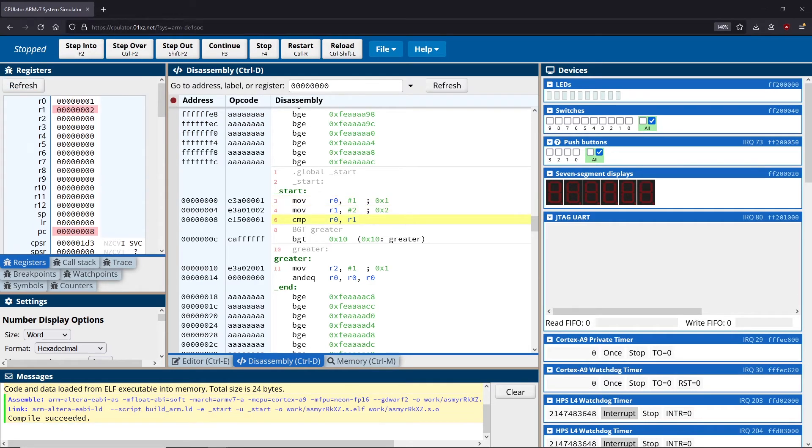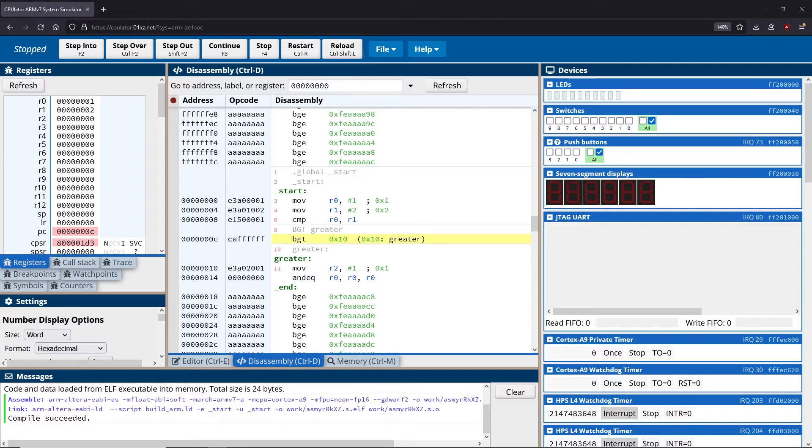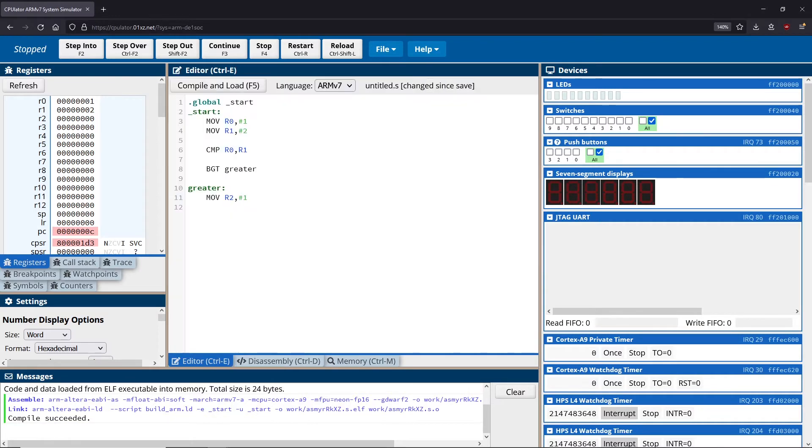So you could see generally that these values actually aren't greater, right? R0 is not greater than R1, which means that we shouldn't actually take this branch here. Now the question is what happens after if we don't take this branch, and the answer is we just continue on as if we never actually executed this instruction.